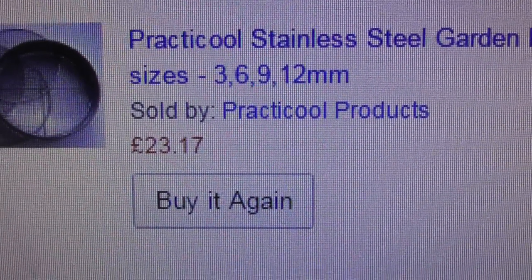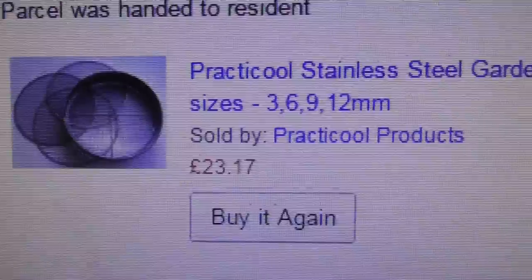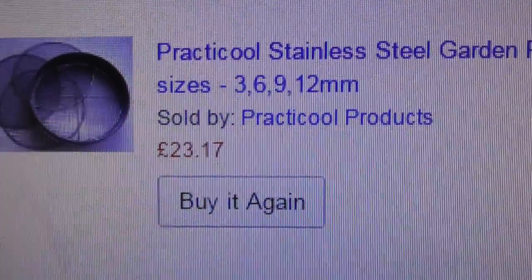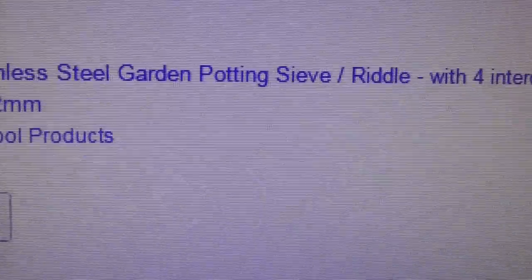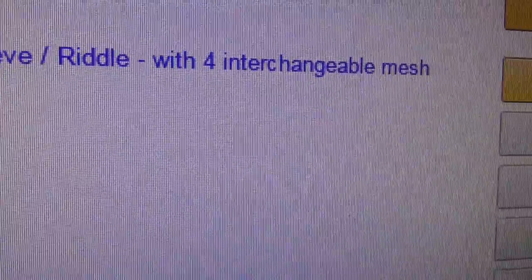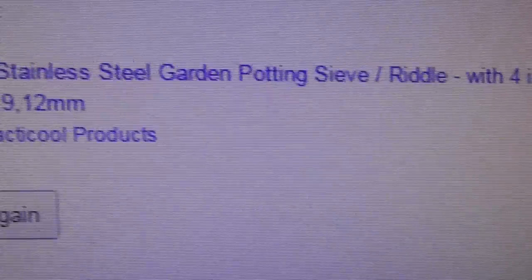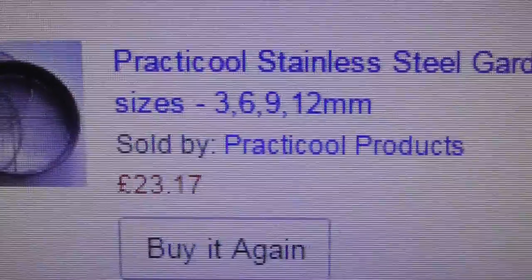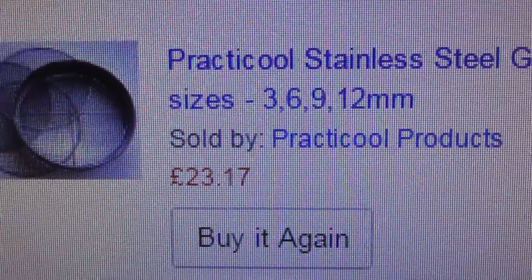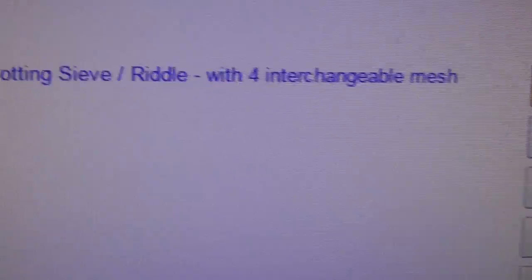£23.17 including delivery from Amazon. There are plenty of these stainless steel sieves that come with three interchangeable parts for about £17-18, but I wanted the range of hole sizes so I can do different stuff with it.